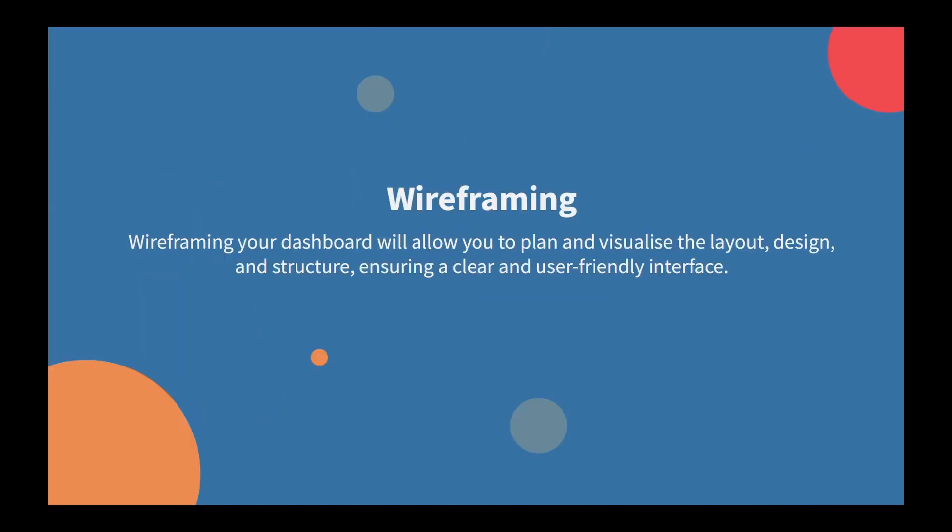Wireframing acts as a foundational plan for your visualization, outlining the layout before diving into the intricate specifics of your Tableau dashboard. It empowers you to refine ideas, consider user interactions, and make informed decisions for a more effective and impactful dashboard.